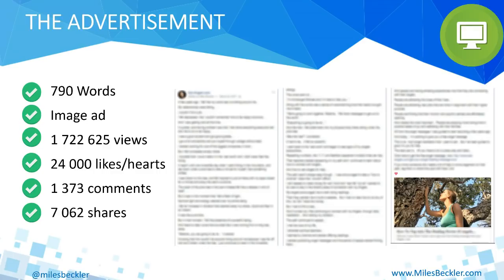I run a very long copy ad — a total of 790 words. It's a simple image ad that has had about 1.8 million views at this point, over 24,000 likes and hearts, 1,300 comments, and 7,000 shares. One of the reasons this ad is still working so well today is because I tell a story — a very compelling story that draws the reader in. They see the 'read more' and 'more' buttons, so they don't see the whole ad at first. They see the beginning of the story, click read more, then click the more button. At that point they've taken multiple micro-commitments to get really engaged and they're emotionally engaged in the story by the time they get down to the call to action.